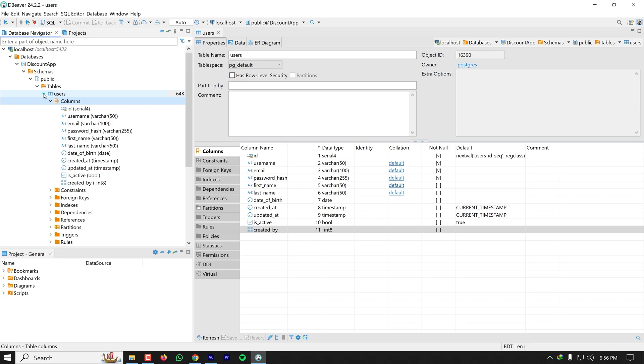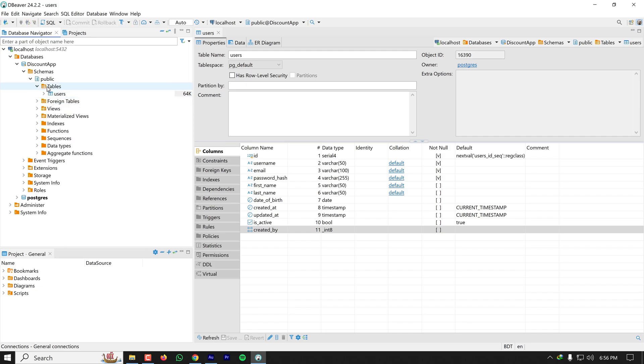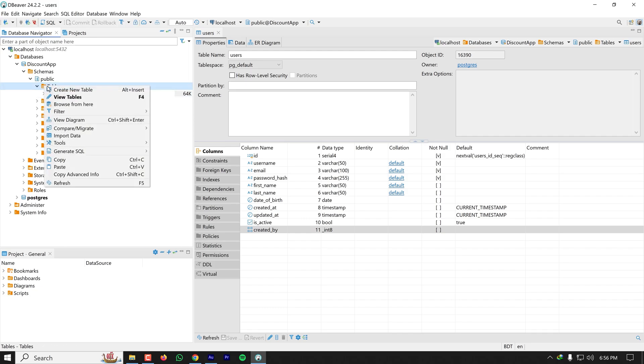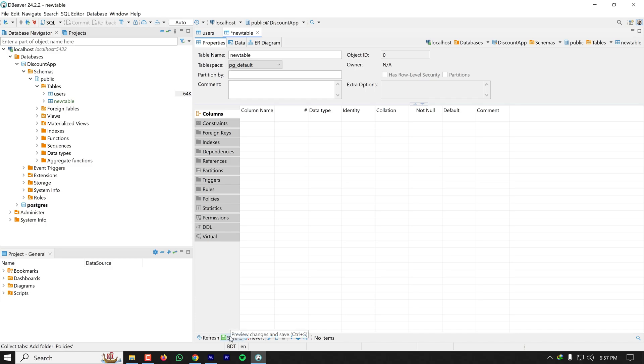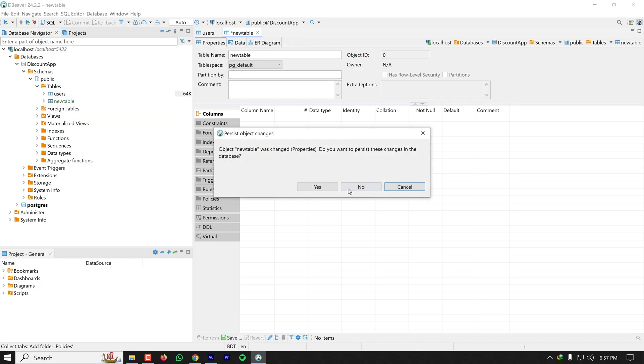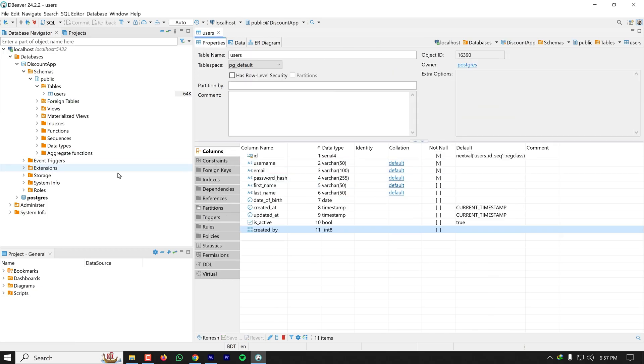If I want to create a new table, I can right-click on this table and click on Create New Table. Here I can create a new table and provide the new table name, add some columns and constraints, and finally click on Save. I'm not creating a new table here.